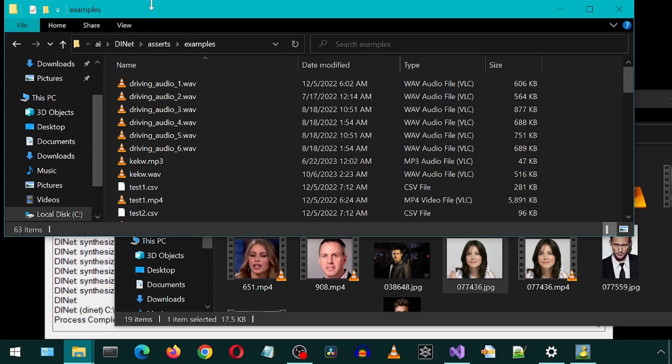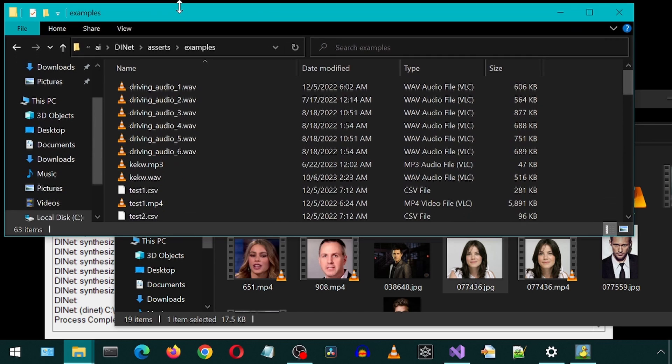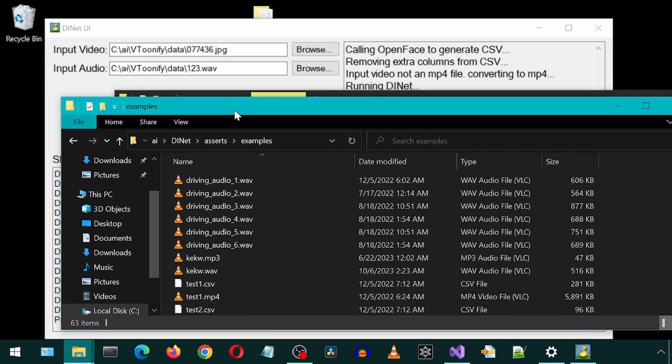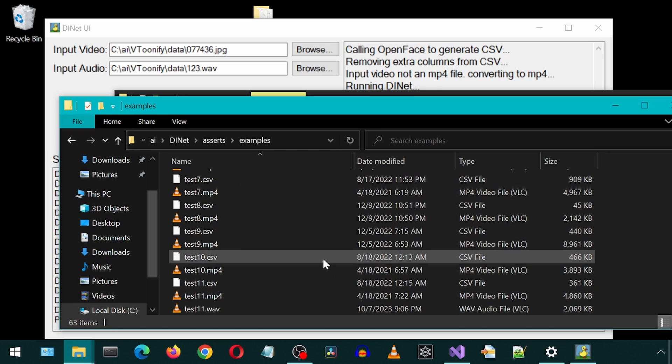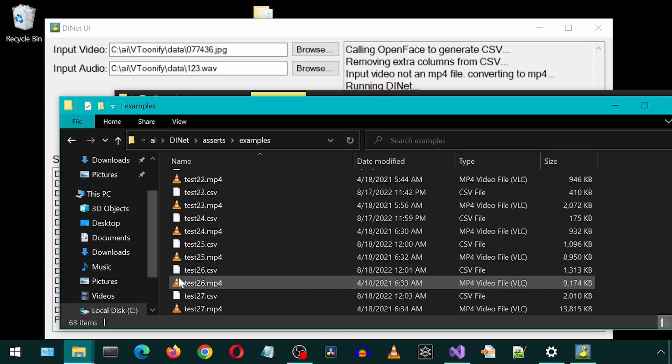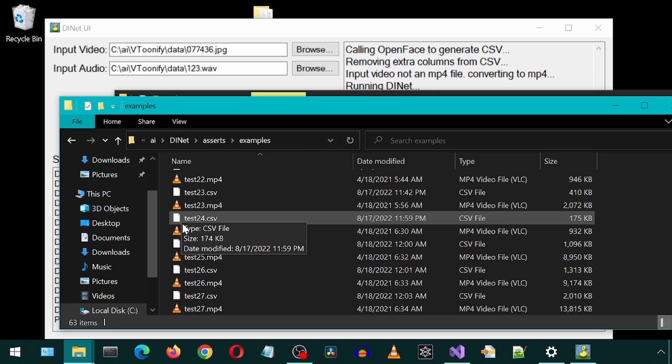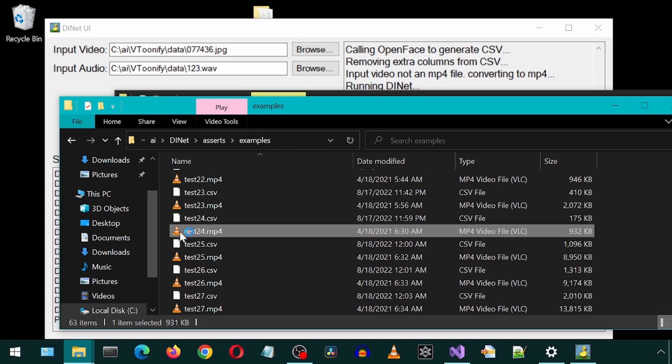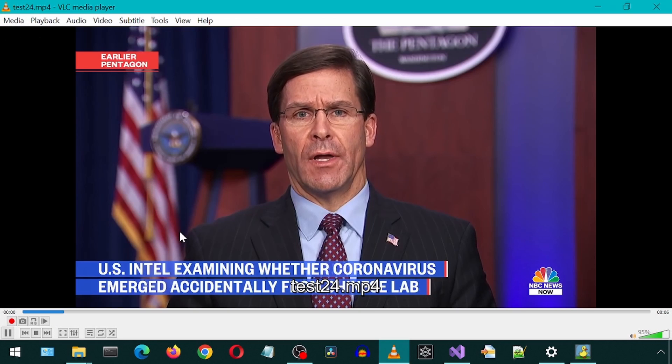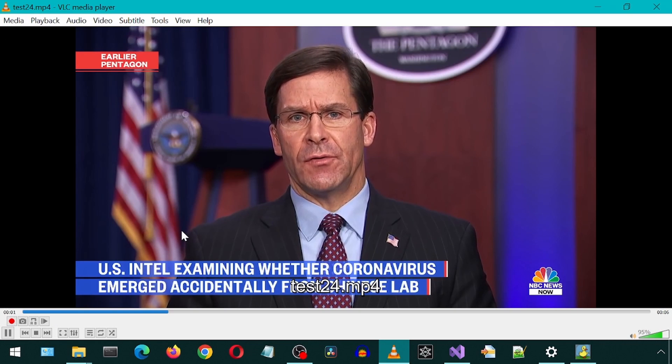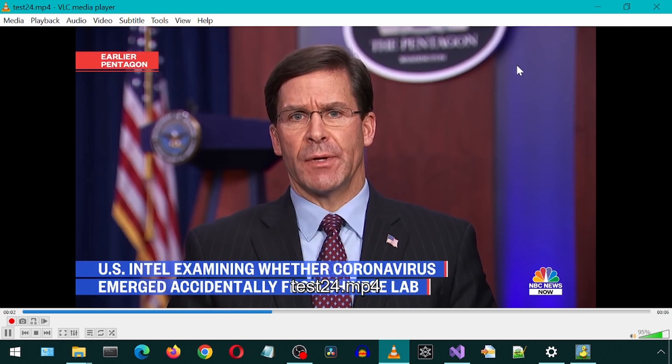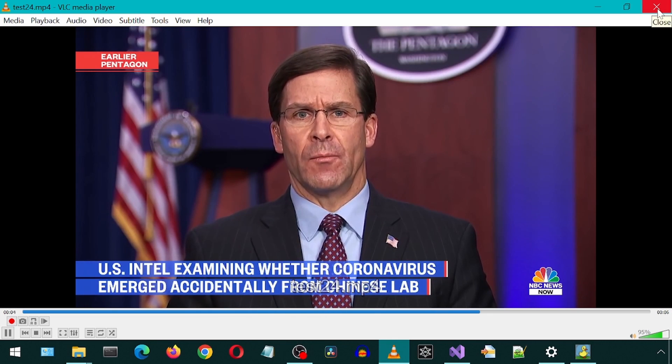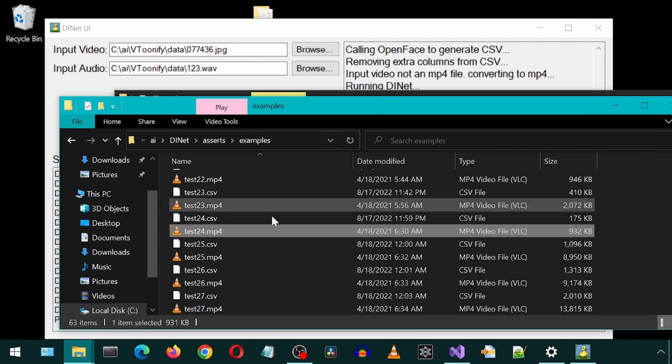We could also use an MP4 as the audio input, since FFmpeg will convert it to a WAVE first anyways. Well, like I said, I can't speak to intelligence matters, but I find it hard to trust much of what comes out of the Chinese comment.